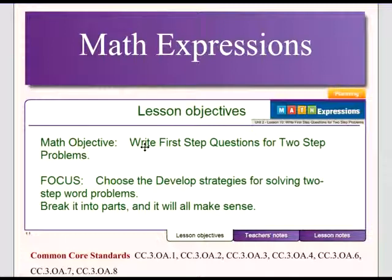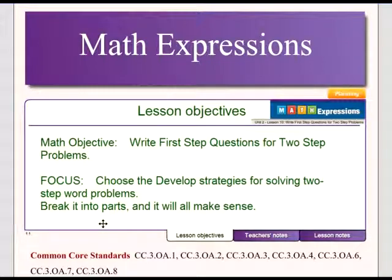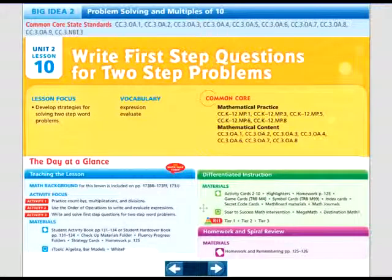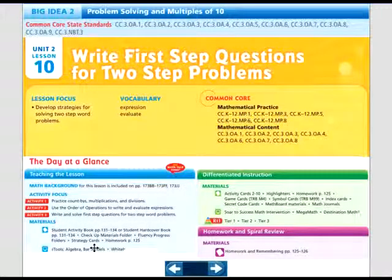We're going to have real-life story problems that require us to do two steps before we can figure out the correct answer. Focus on breaking it into parts and it will all make sense. In our lesson we're going to be doing count-bys, multiplications, and divisions. We're going to use the order of operations to write and evaluate expressions, and write those first step questions into two-step word problems.